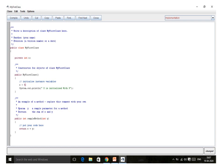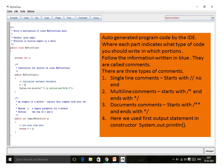In this program, inside the constructor I have done two things: I have initialized the X value, and I have written a print statement. This is an auto-generated program code by the IDE, where each part indicates what type of code you should write in which portion.